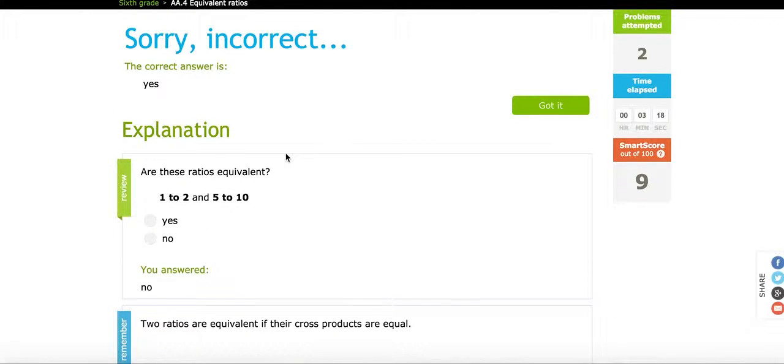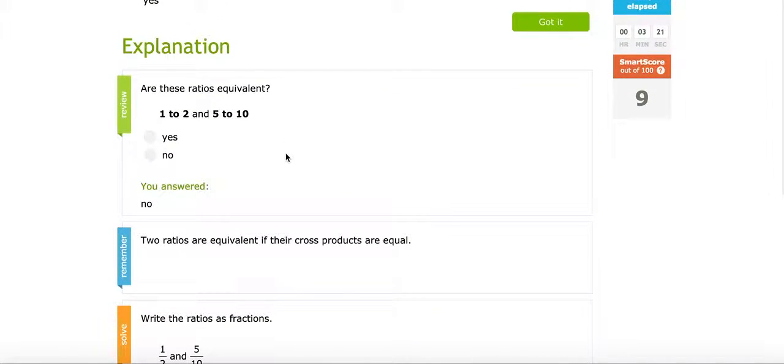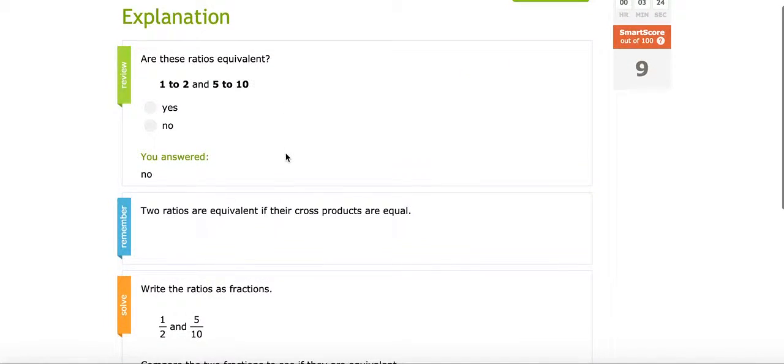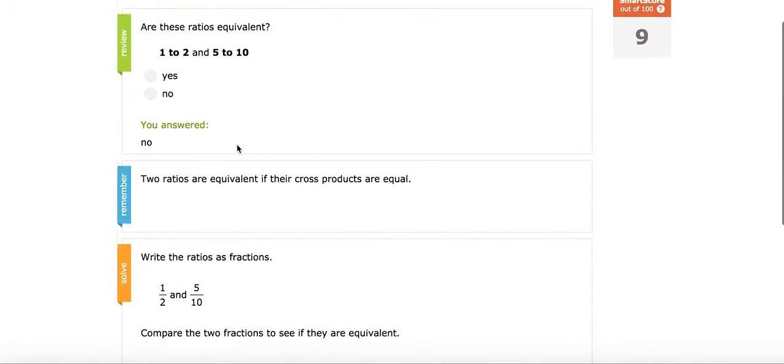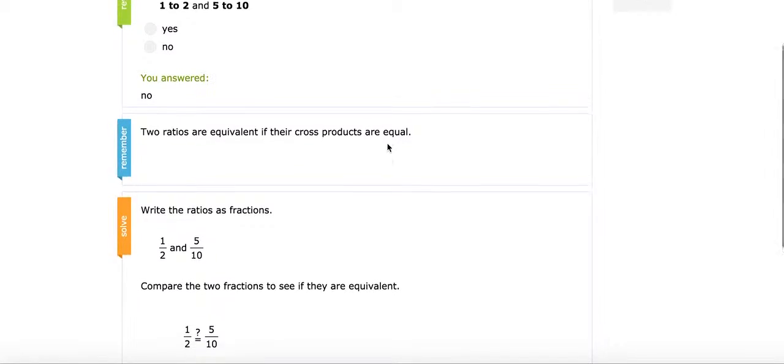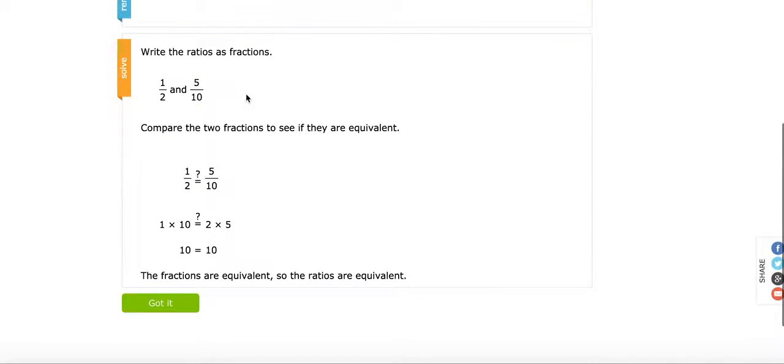If you answer one incorrectly, then you have immediate feedback about the problem. You get an explanation that says you answered no. It says two ratios are equivalent if their cross products are equal. And it shows the student how to work the problem.